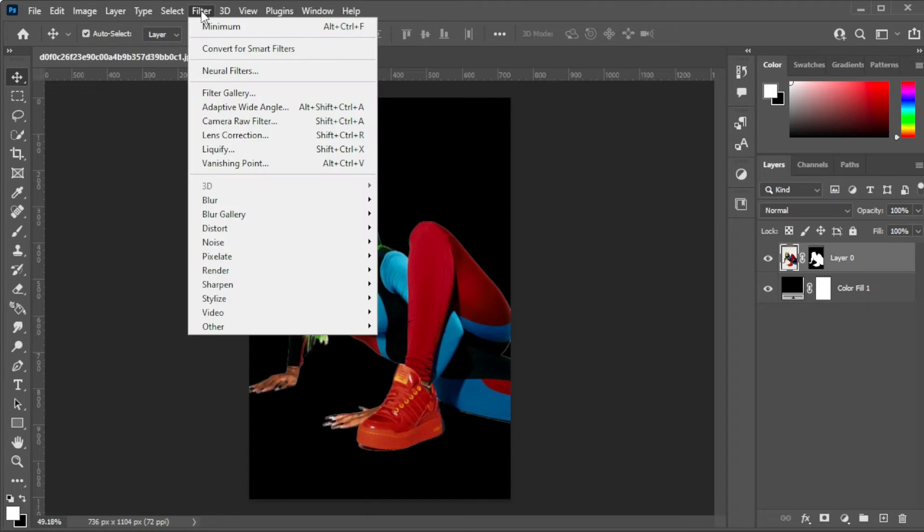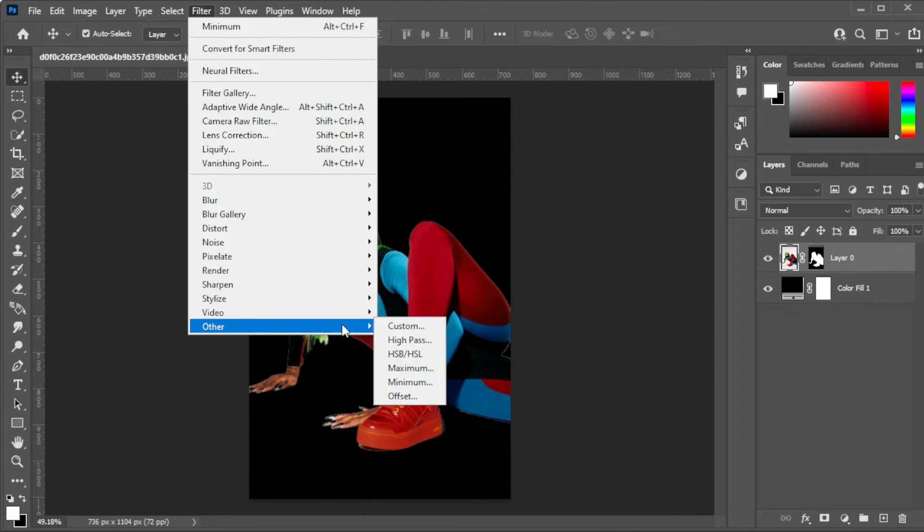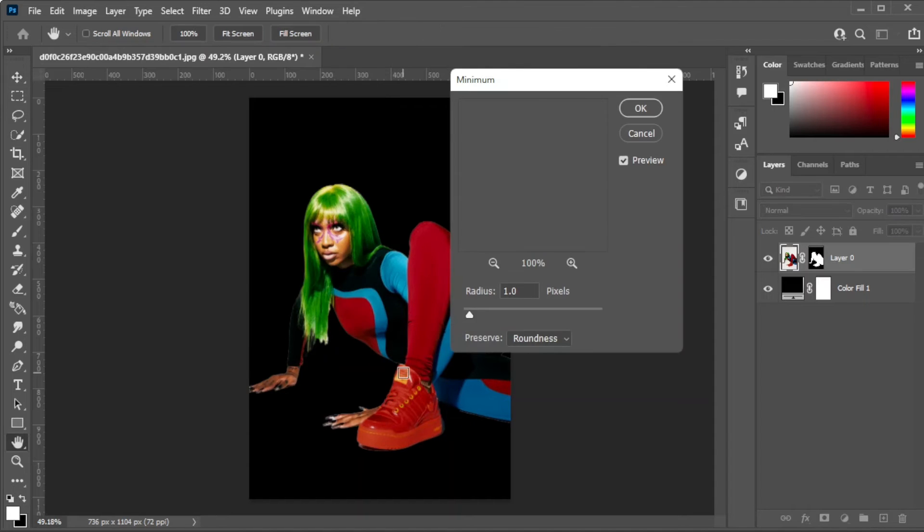To remove these, open the Filters tab and select Others, then Minimum.